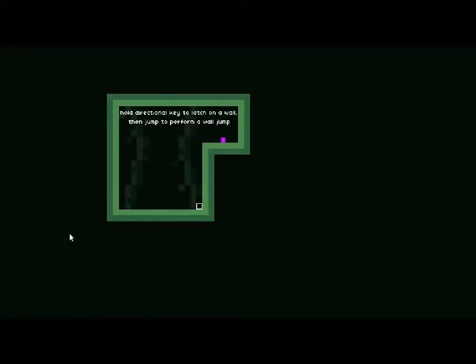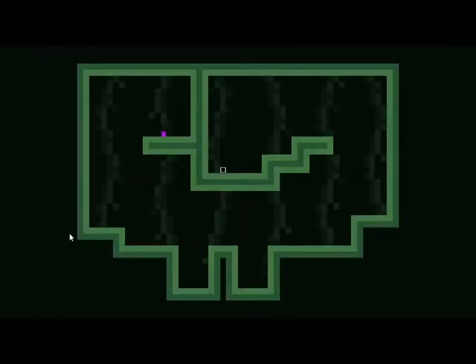Hold directional arrow to latch onto a wall and then jump. Do it. I see. Cute. I hate wall jumping. Nice.